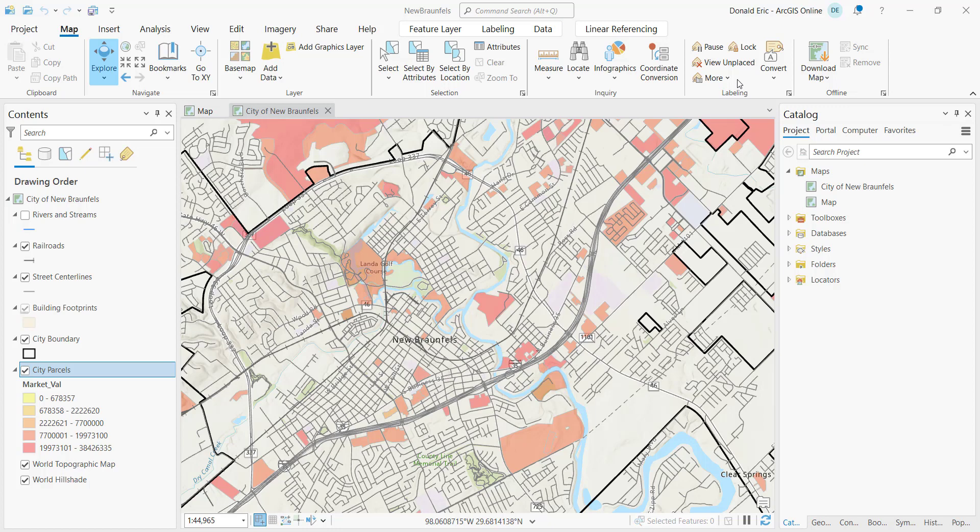Just like with layer files, a map file doesn't contain any actual data. It simply contains references to the data sets that are loaded in the map. So whatever feature classes or shape files are being referenced by your layers, that's the information that's being written to these map files, not data. There's no actual data being loaded into your map files, just like with layer files.